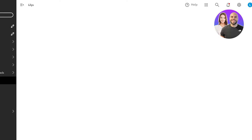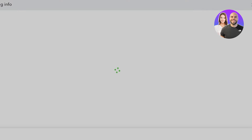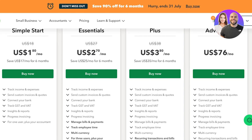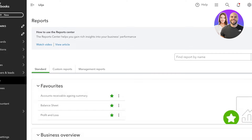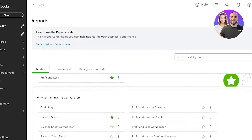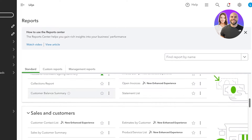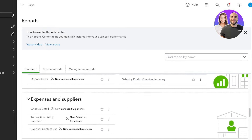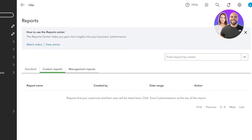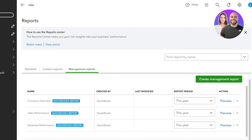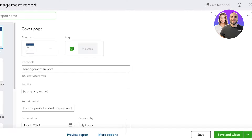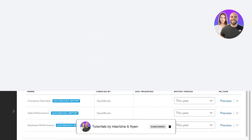Now moving on to QuickBooks' reporting features, which I find to be some of the best features available. Going back into Reports on the left, you'll see QuickBooks has a really simple reporting tab. You have standard reports you can generate such as balance sheets, audit logs, customer reports, collection reports, and other types of reports. You can also click on Custom Reports and Management Reports. You can create a management report for any particular area of your business.